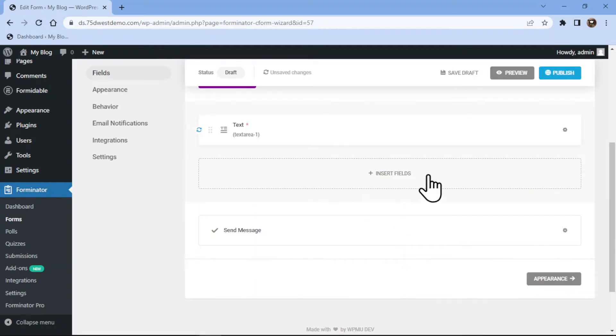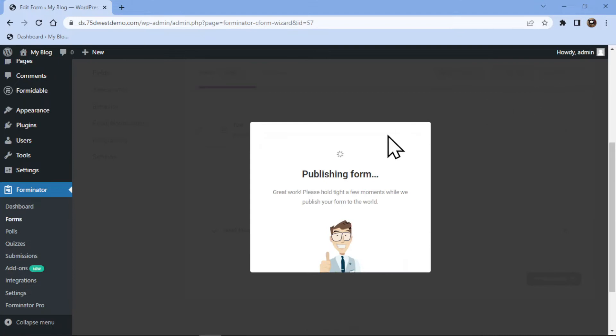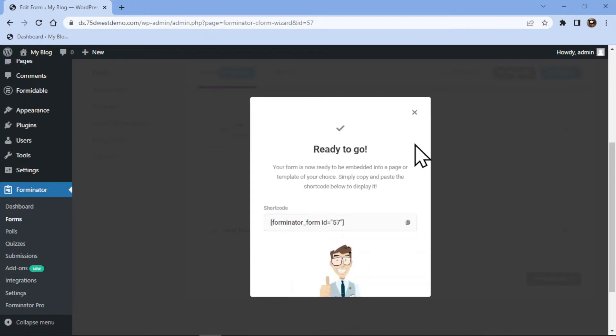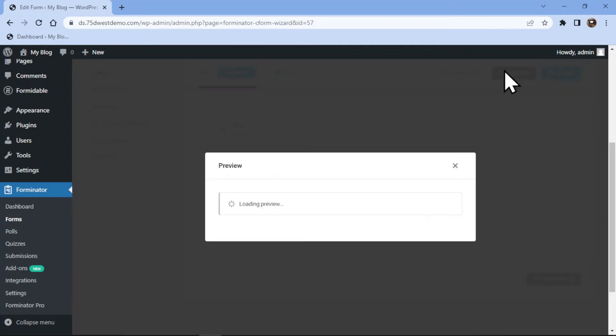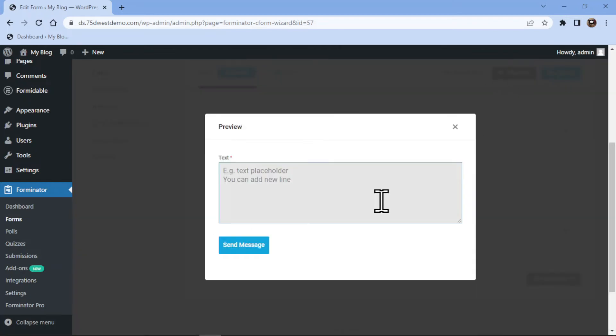Now it's time to publish the form by clicking on the publish button over here. Let me show you the form preview. So you can see we have successfully added the text area field here.